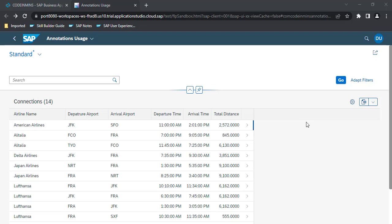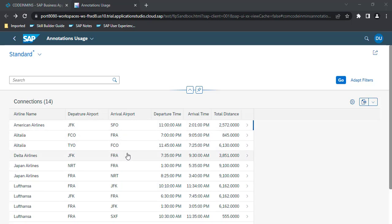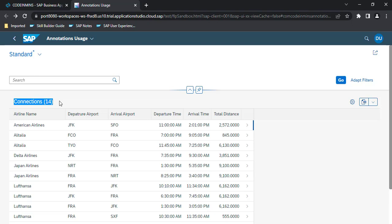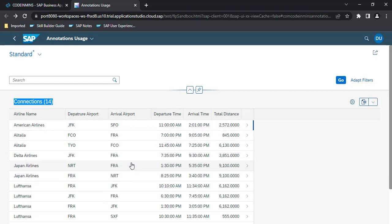In our last video we created this Fiori application using Business Application Studio. We displayed some data in tabular format and used UI annotations like header information and search functionality. In this video we will be seeing some more UI annotations to make the application a little more feature-rich.